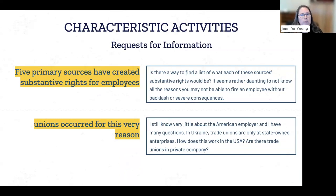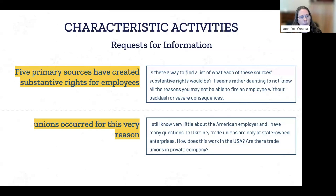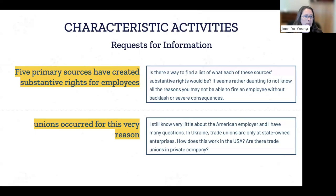The next characteristic activity is requests for information, which ties closely into problem solving. Both examples here are requests from students that expand on the content in the chapter — they read something, wanted to learn more, and either did their own research or thought someone else might have that information to share. They're engaged, interested, and want to know more. Unlike the rigid framework of a discussion board, this type of interaction on a completely different topic and expanding that knowledge base wouldn't have been possible in a traditional format.